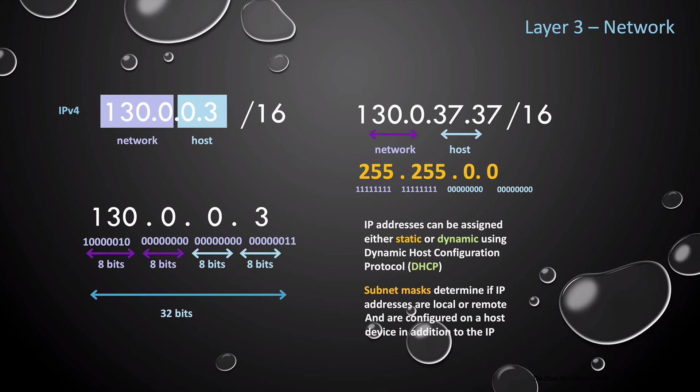These are configured on the Layer 3 interfaces. Subnet masks allow a host to determine if an IP address needs to communicate with local or remote, which means if it needs to use a gateway or if it can communicate locally.